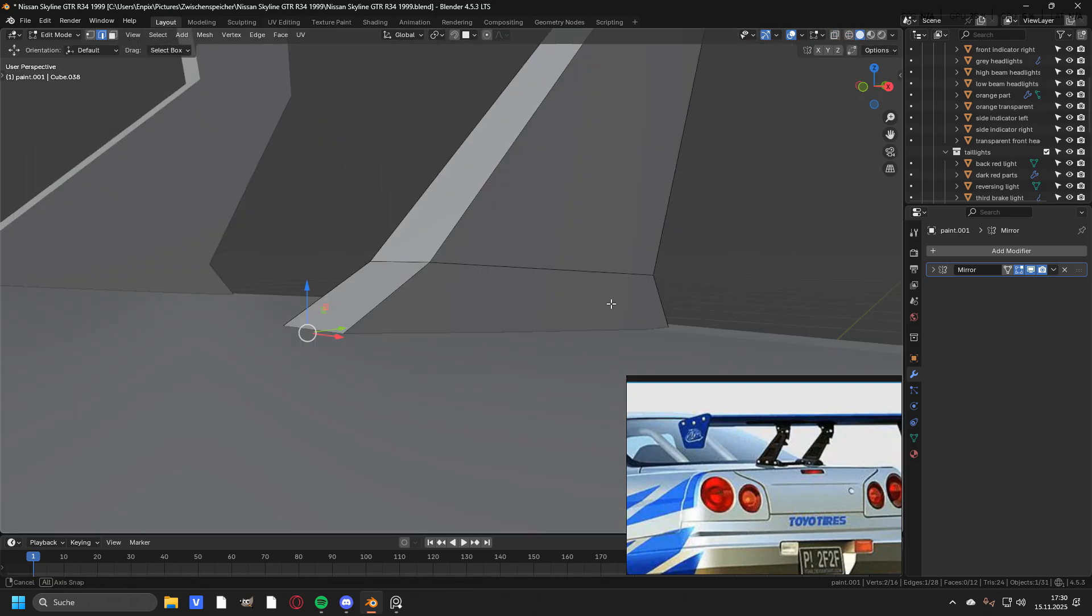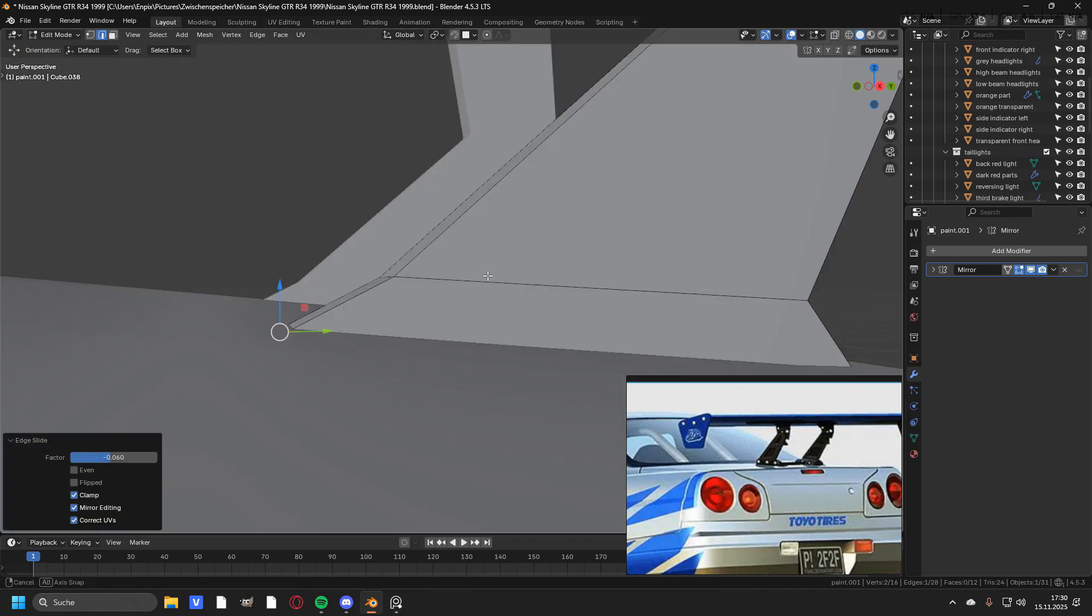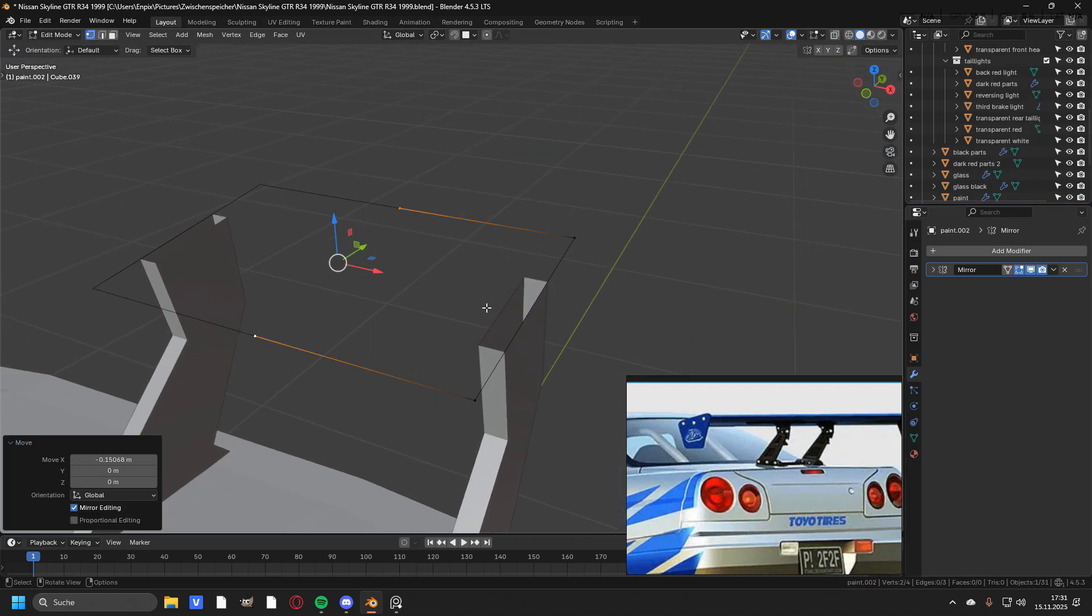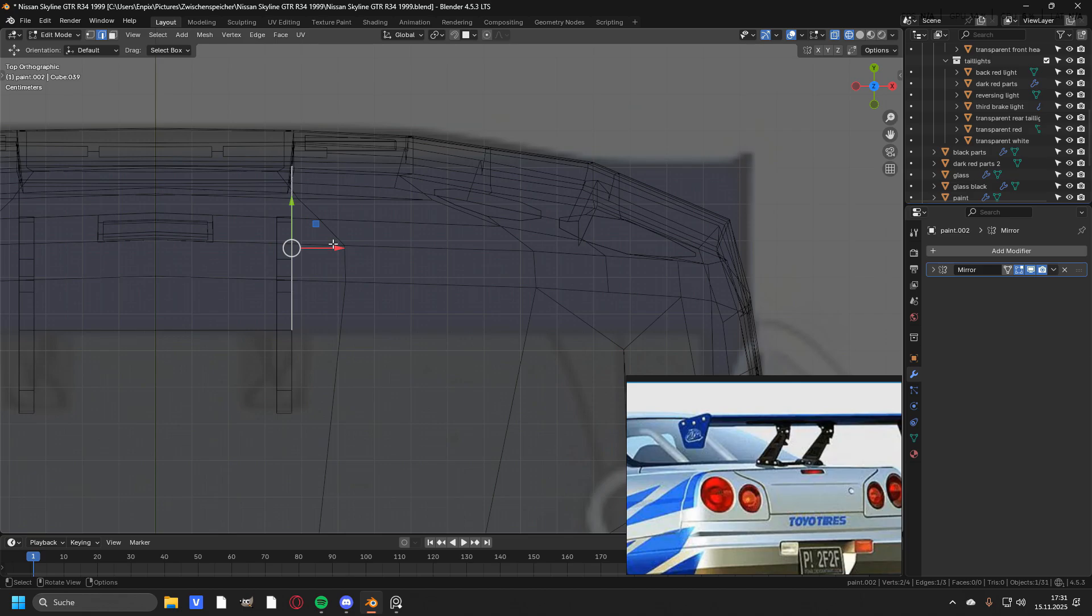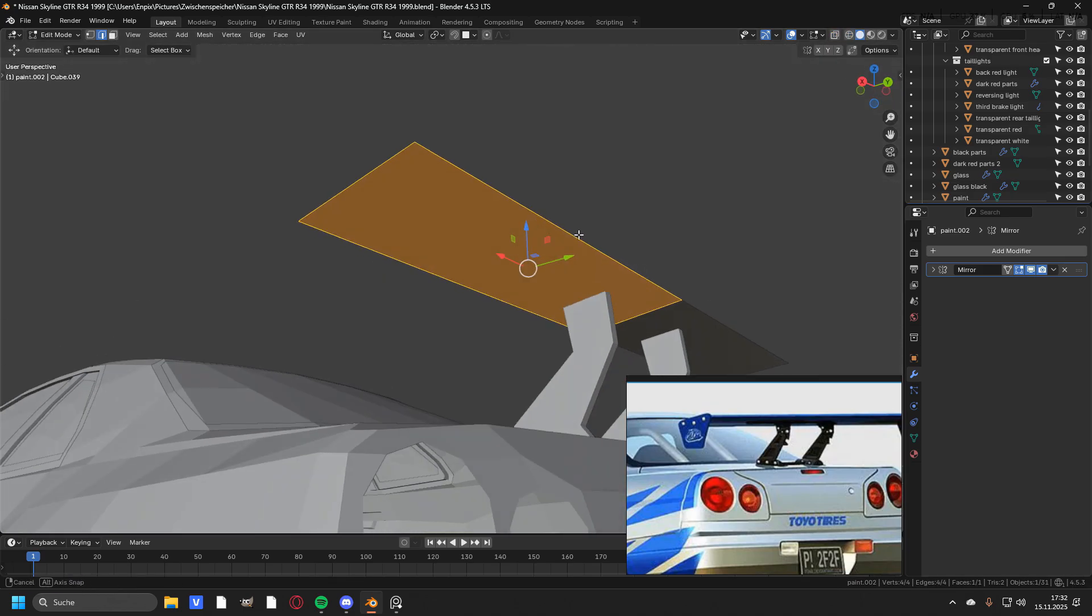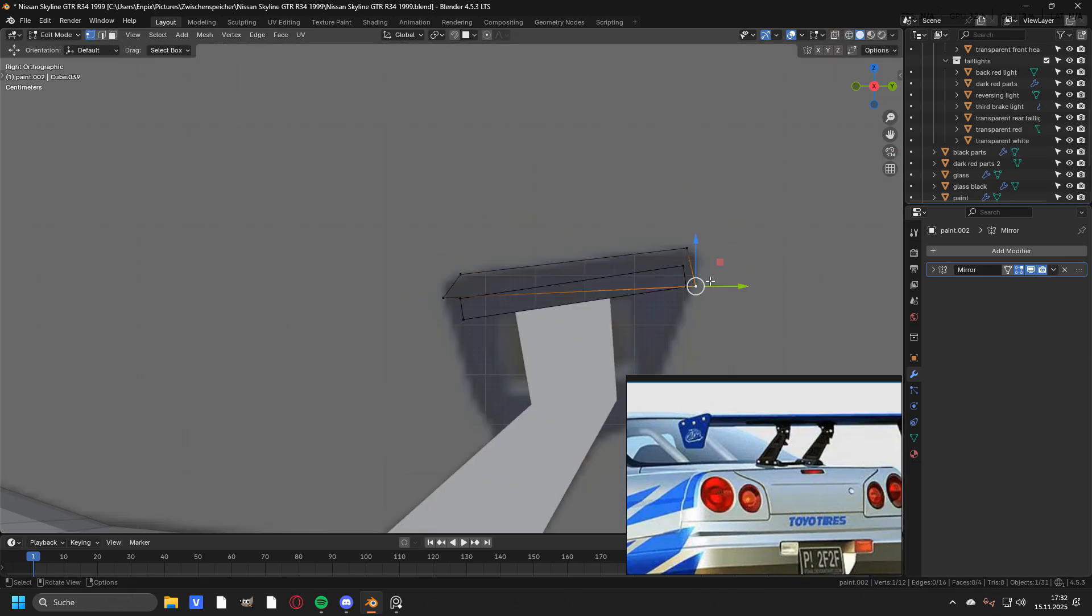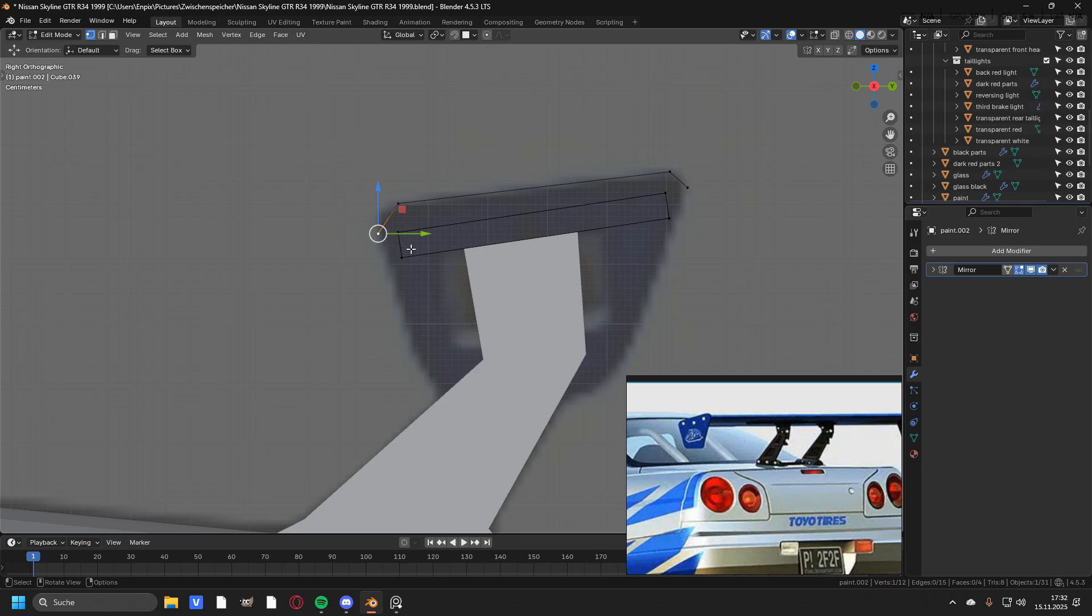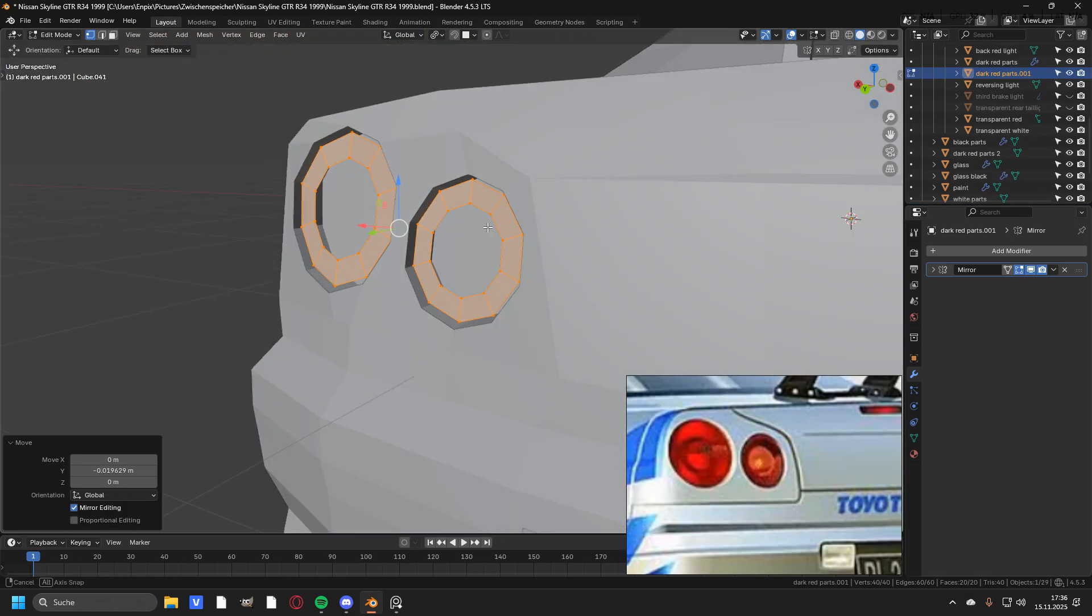A really fun part in car modeling is to create a spoiler. I think the reason for that is that very few cars have a spoiler, so I do not model spoilers that often, and probably also because it's a very unique part in a car.